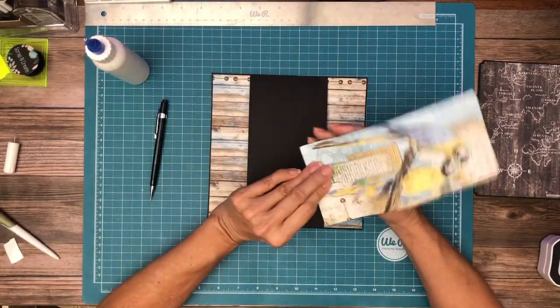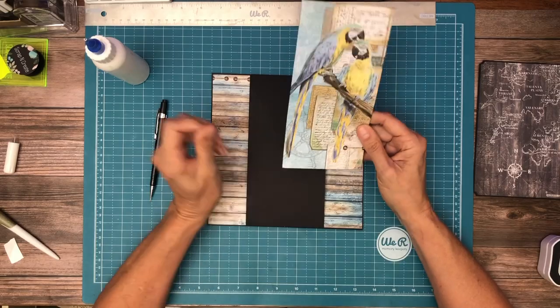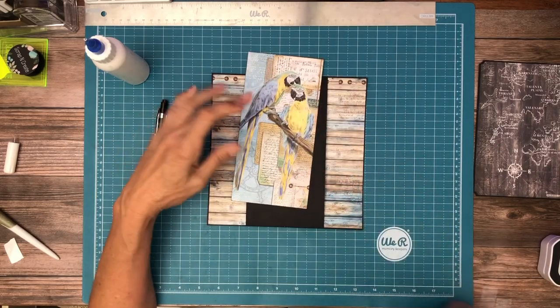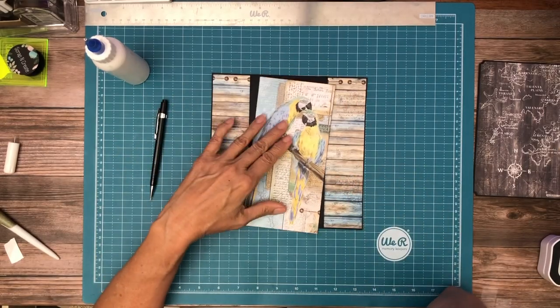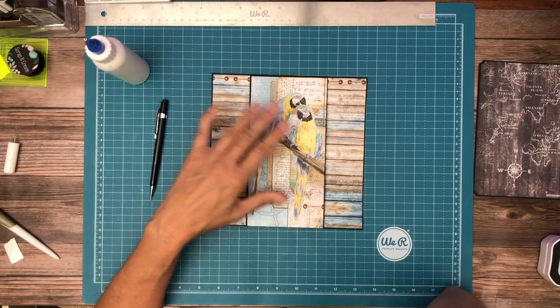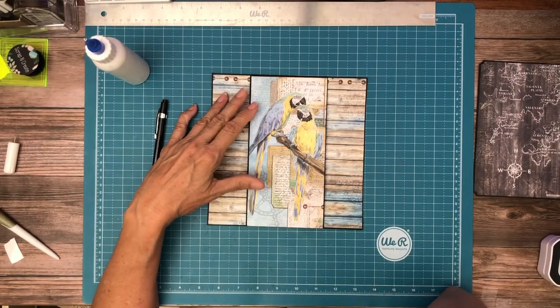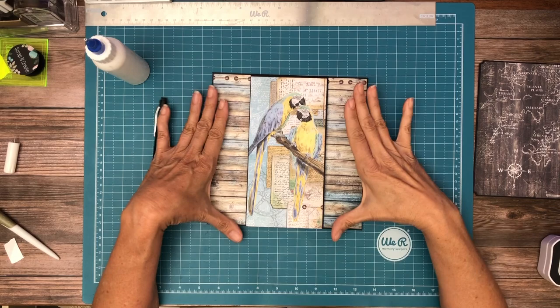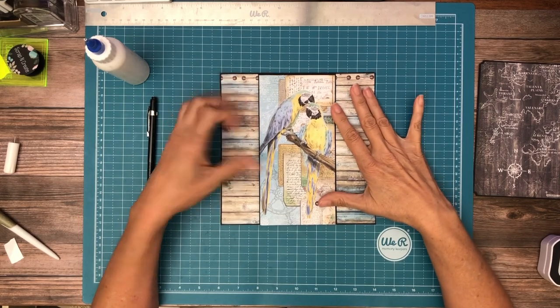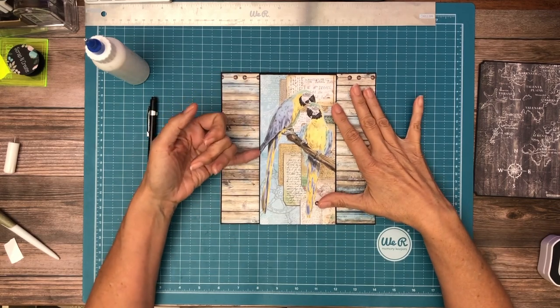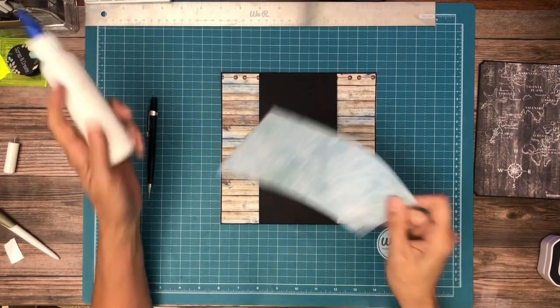And then this is from the 12x12 collection, and I just trimmed it down so that it would fit here. And I was trying to get most of the bird in. I cut a little bit of his tail off there.